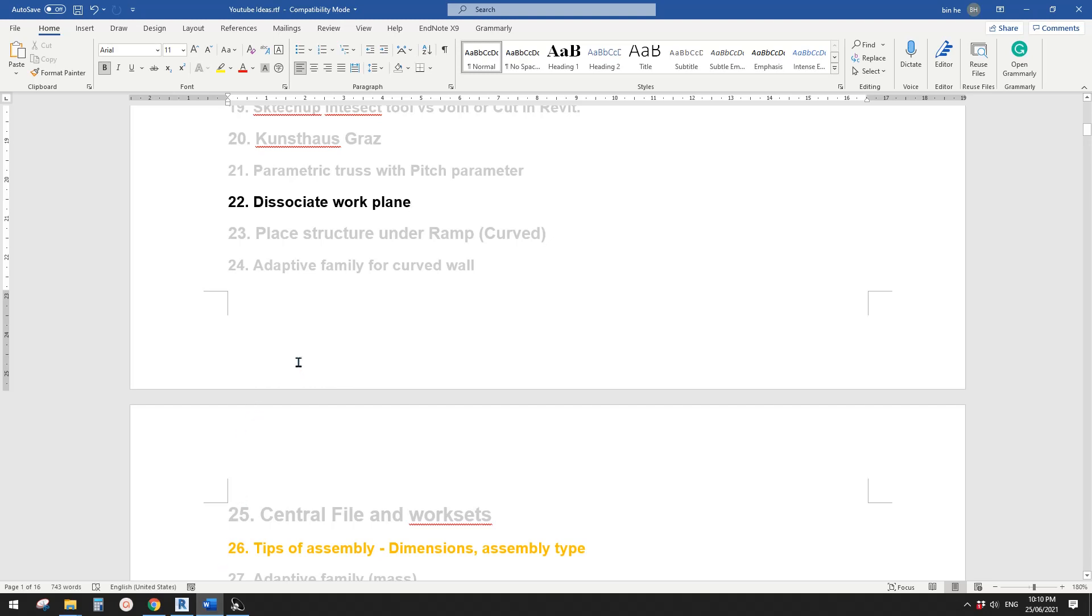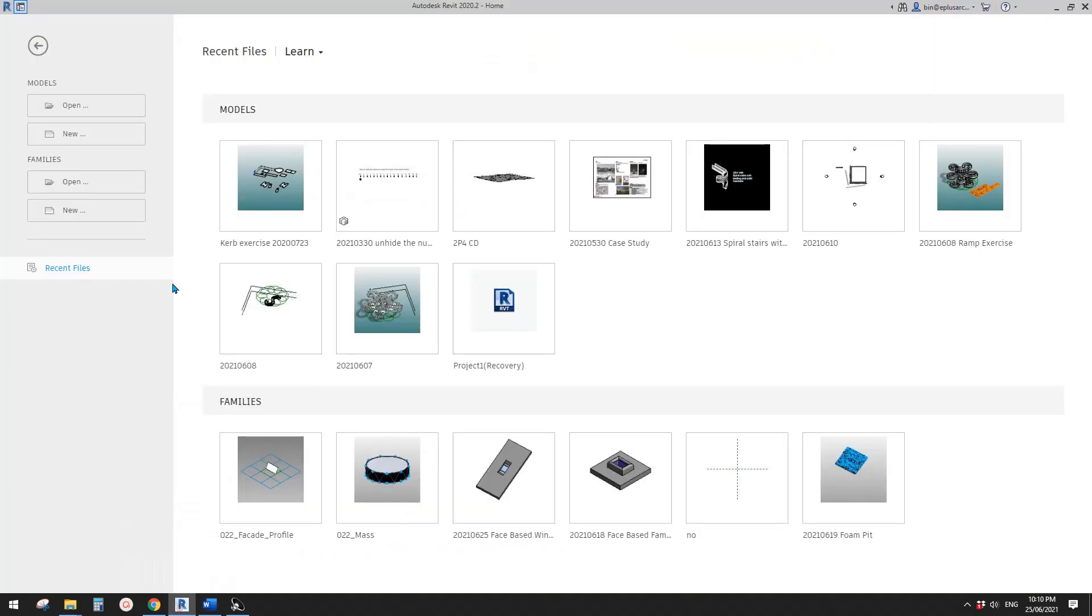G'day guys, Bing here. Today I'm going to talk about dissociate work plan. Okay, so let's do it.